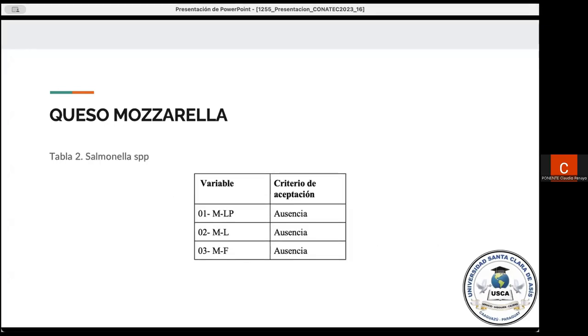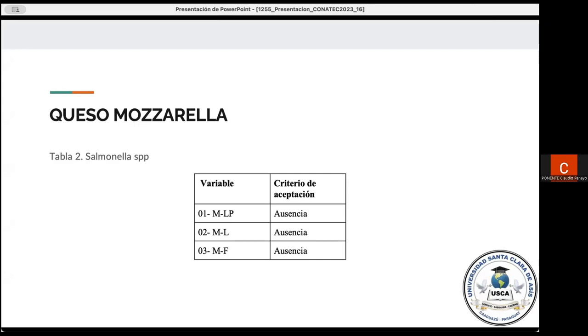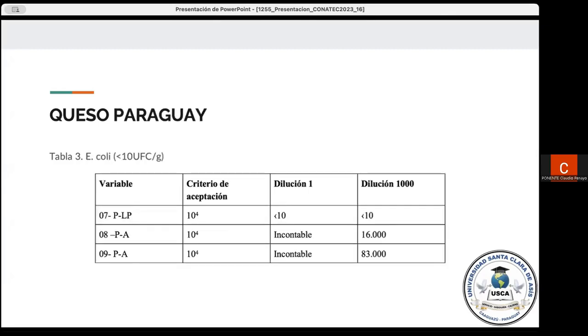Bueno, continuando con el queso mozzarella, en la tabla número 2 tenemos la... Se presentan los resultados de tres diferentes marcas distintas, obviamente, codificadas para Salmonella, donde no se observó el crecimiento de colonias sospechosas en el medio utilizado. Bueno, entonces, como criterio de aceptación, tenemos la ausencia total en estas tres muestras.